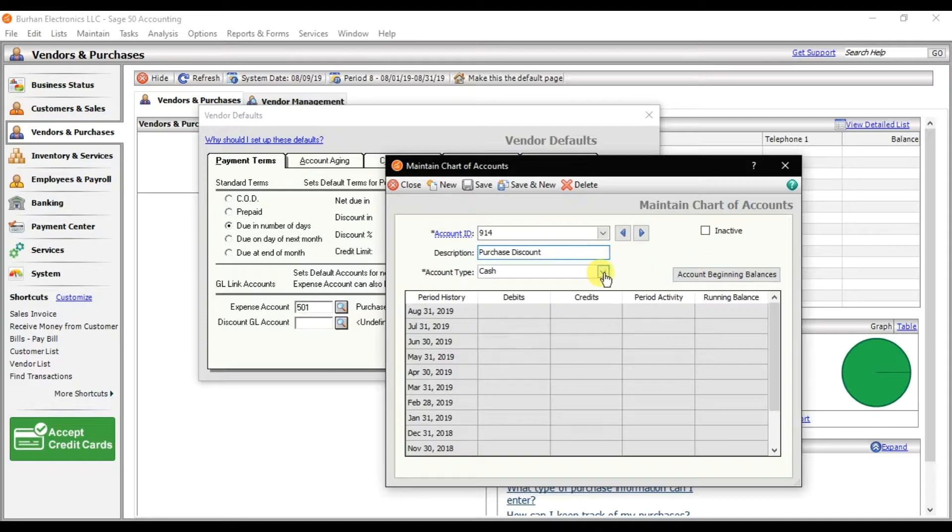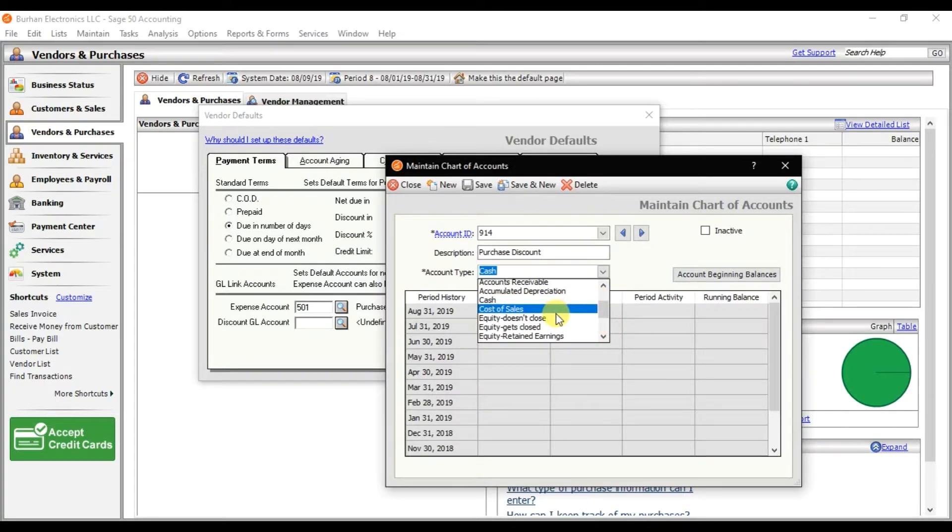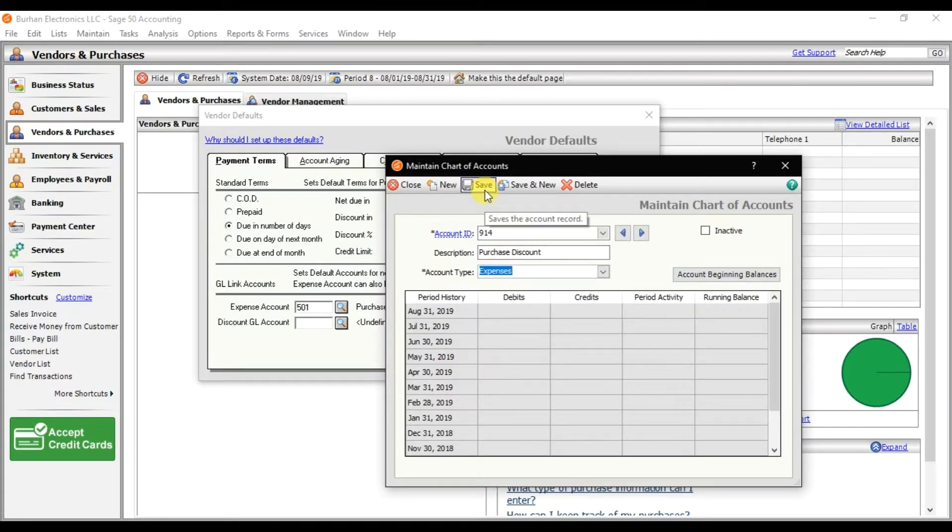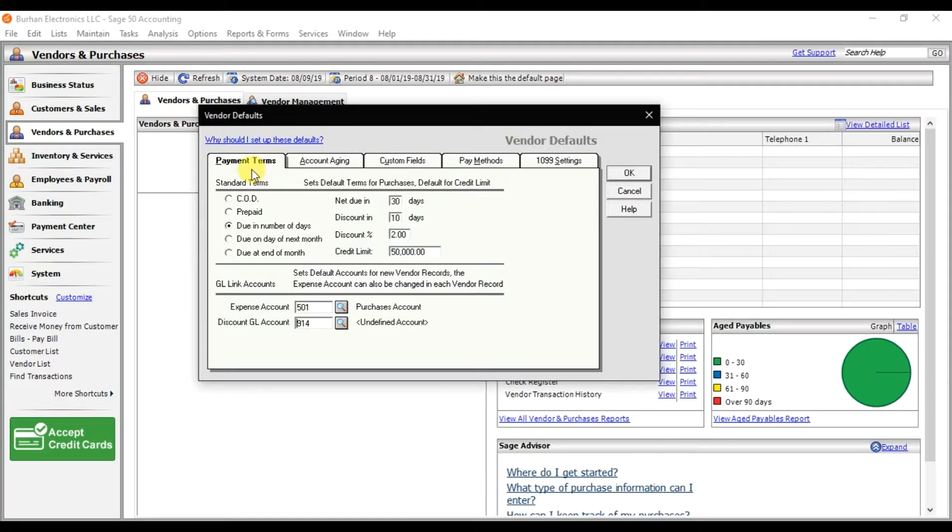Purchase discount is under expenses, and then save. So that is 914. That is our default payment terms and conditions.